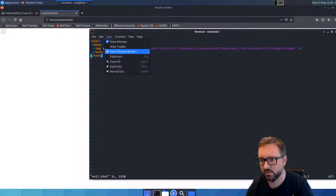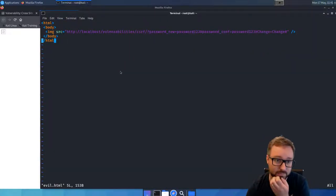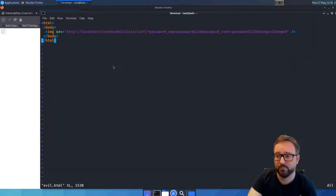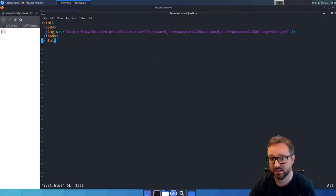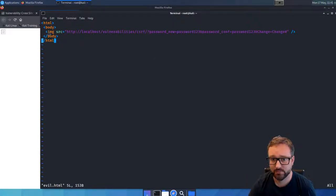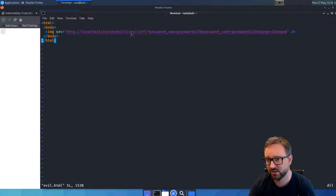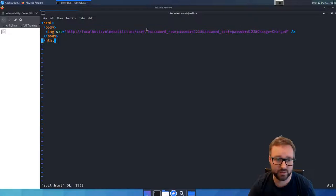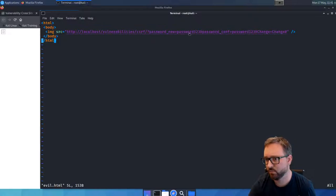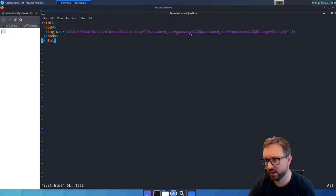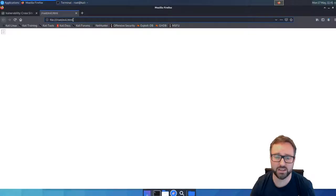We can create a very simple web page, in this case just a static page that has an image. It's an HTML document with a body that has an image with the source of the GET request that we want them to make. Here we've got password123 and password123 again.